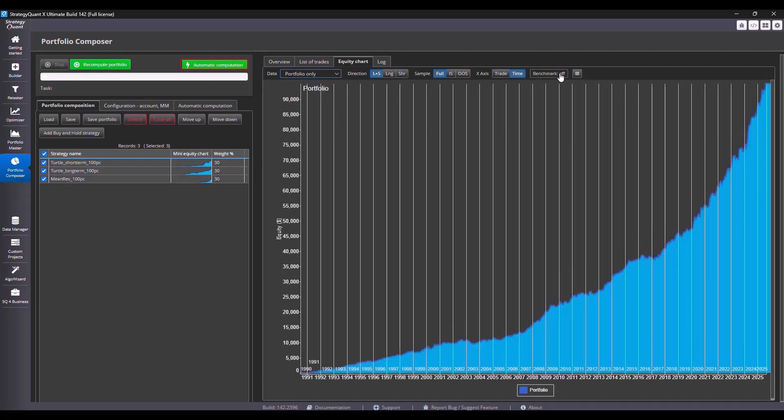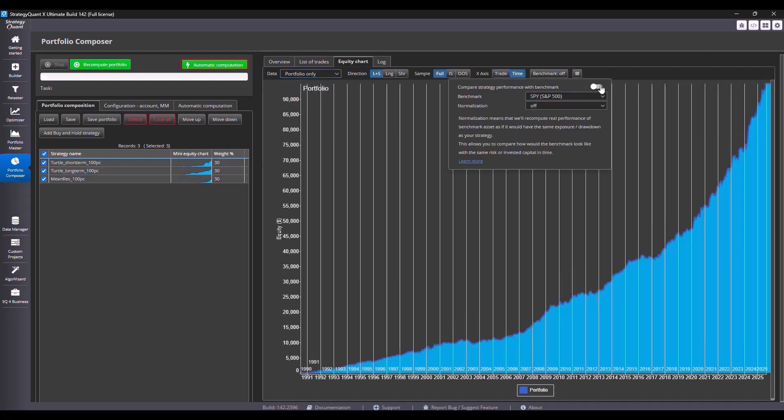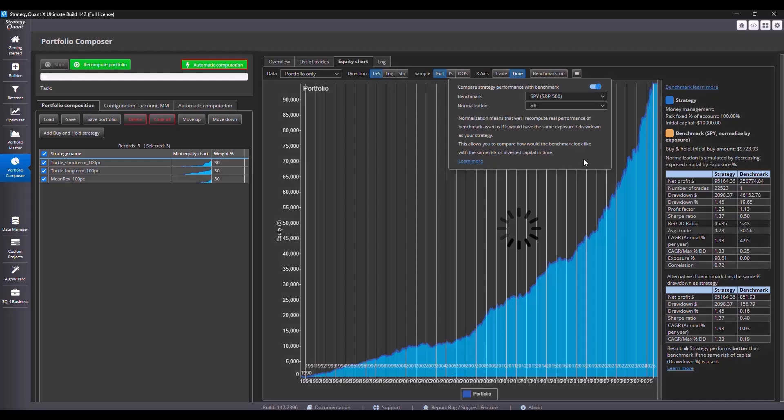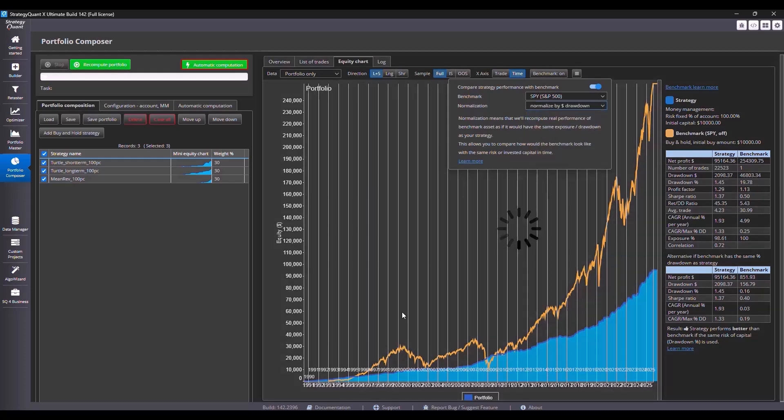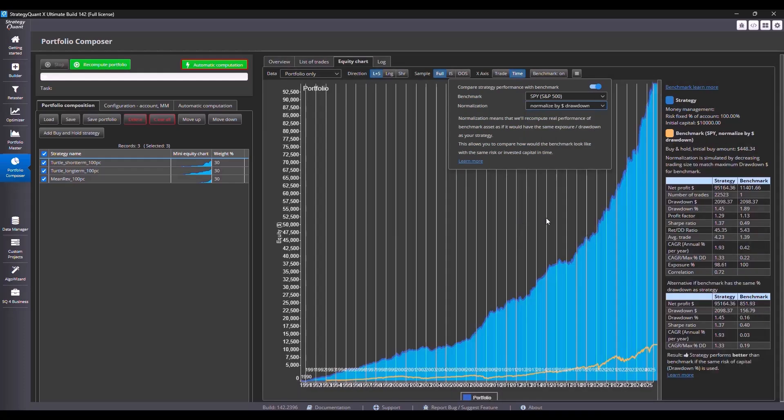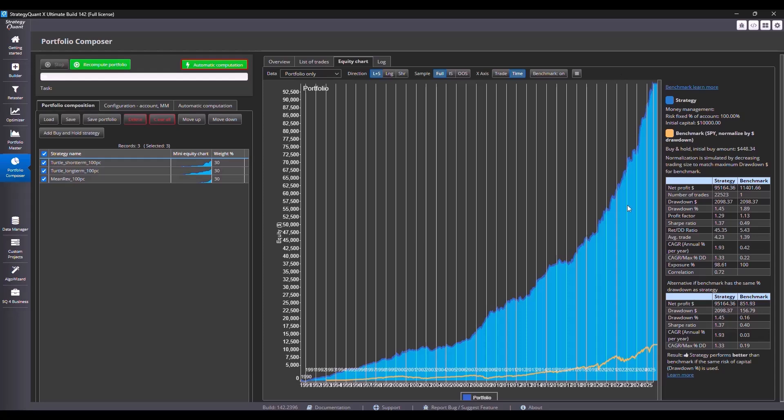We can compare this strategy with a benchmark, for example, how we would have performed if we had just bought the SPY market and left it alone. And when I choose normalization by drawdown, I see that our portfolio earns much more than if we just held SPY, moreover, with much smaller drawdowns.